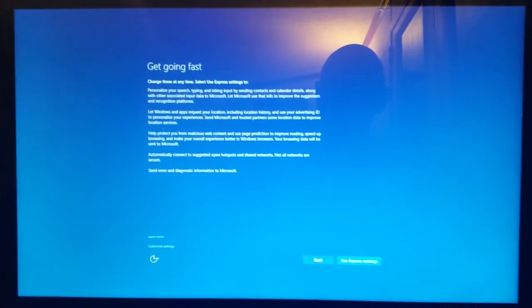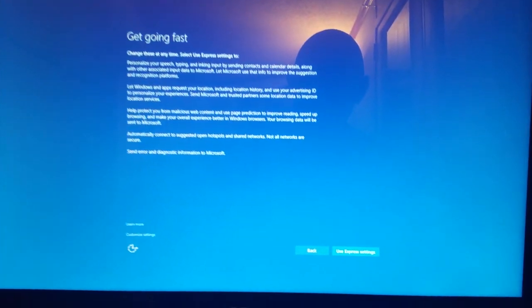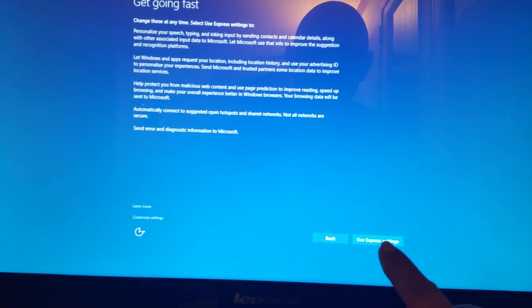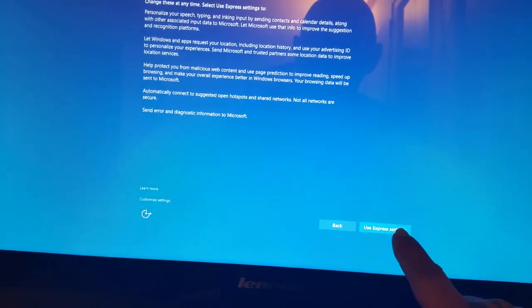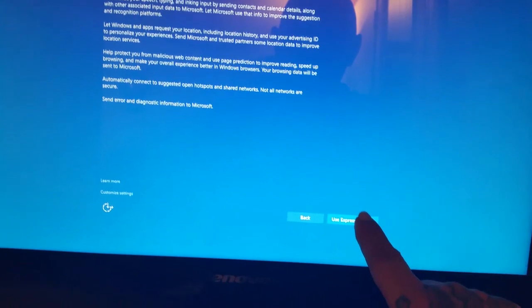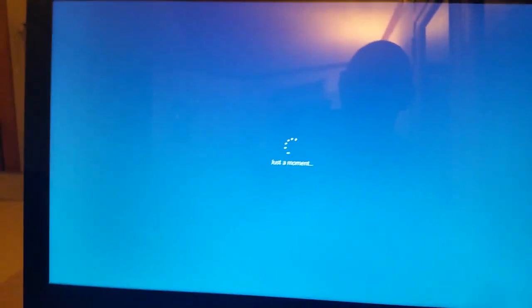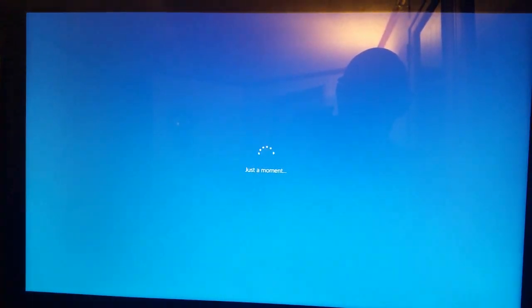Get going fast. Let's see, use express settings. Just a moment.